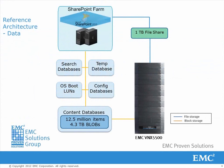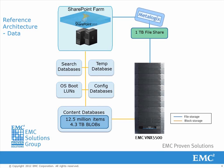We have a SharePoint farm with content databases of 4.3 terabytes in total on block tiered storage and a 1 terabyte file share on file tiered storage. MetaLogic StoragePoint is installed to integrate with SharePoint.